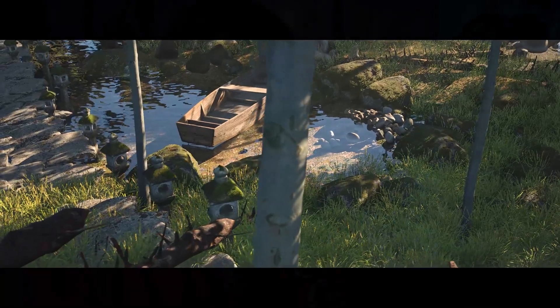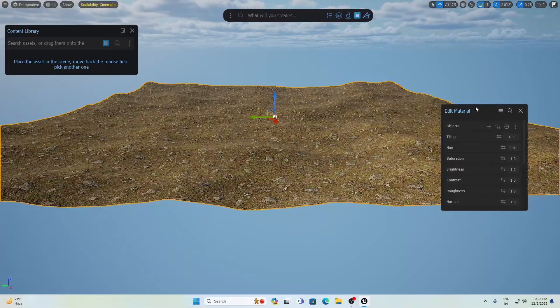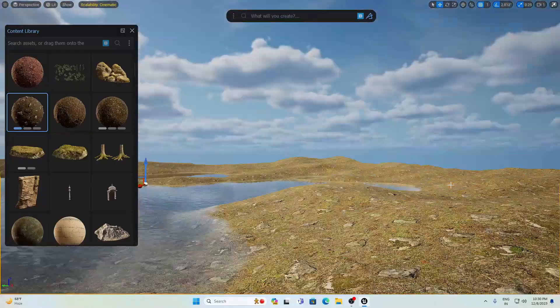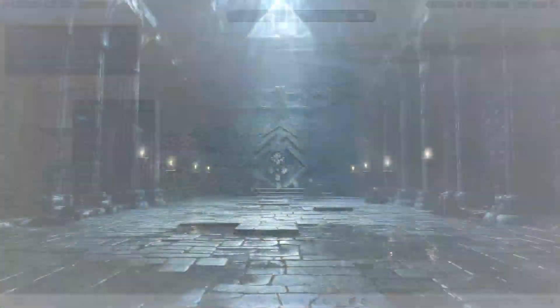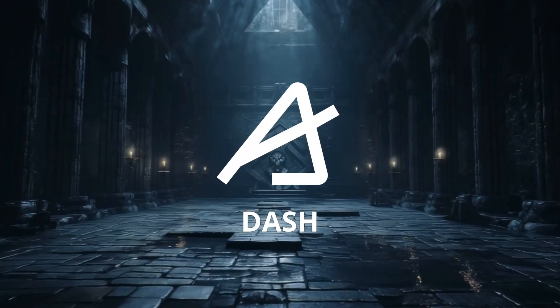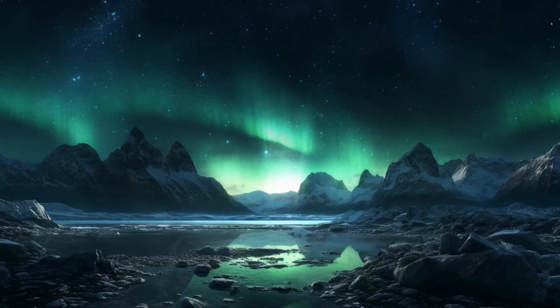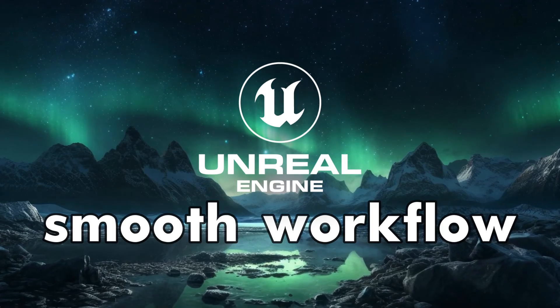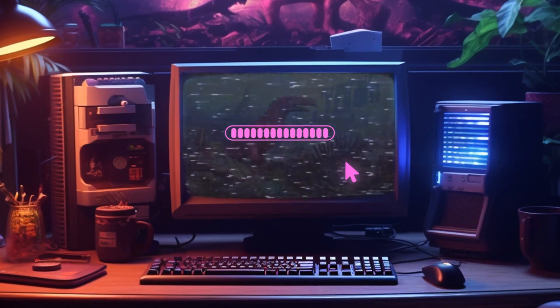Hello everyone! Ever wished for a way to make a jaw-dropping environment inside Unreal Engine 5? Today is your day. I am excited to introduce the game-changing tool Polygon Flow Dash. This plugin will be your ultimate co-pilot, making your 3D environment creation journey smoother than ever. Stay tuned as we explore the magic of Polygon Flow Dash and redefine the way you approach 3D environment design inside Unreal Engine 5. Let's jump right into it.